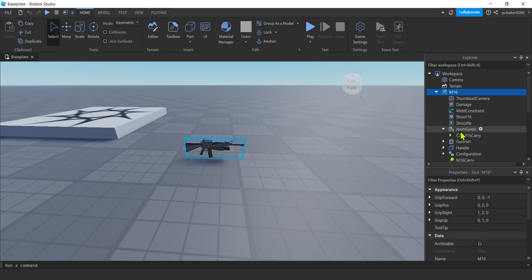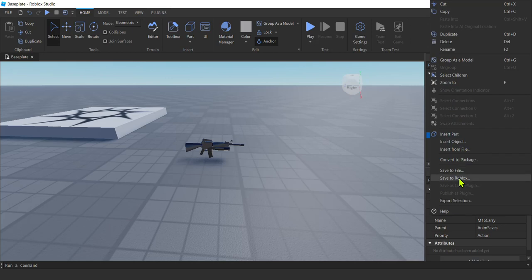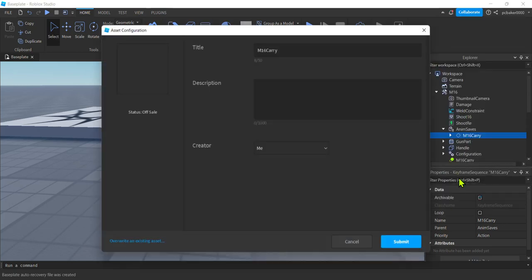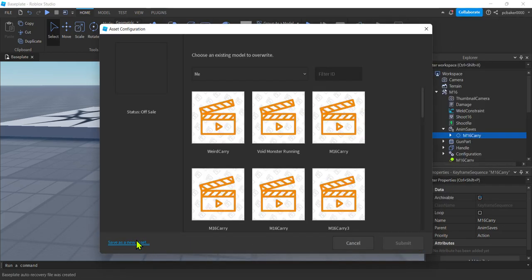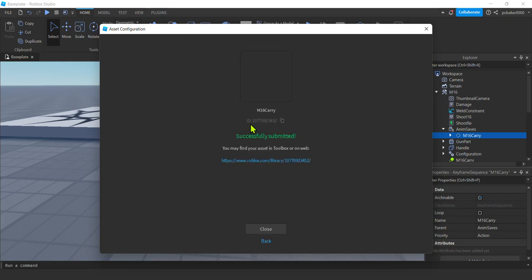So in order for those to work on your games, you need to save it off in your account. So go to M6 or go to Anim saves M16 carry. Right click. Save to Roblox. And you could submit. But what I'm going to do is I'm going to overwrite the last one. There we go. Submit.